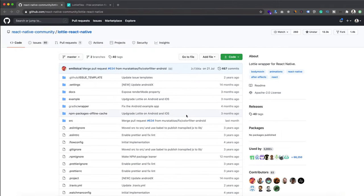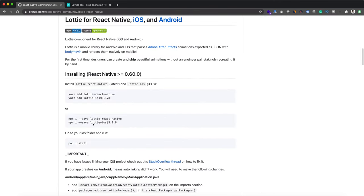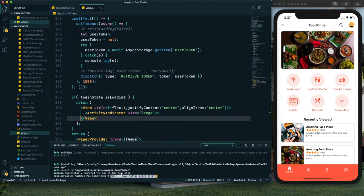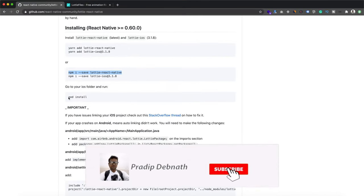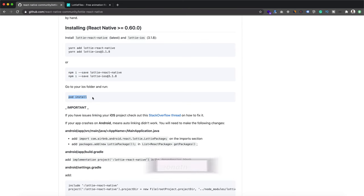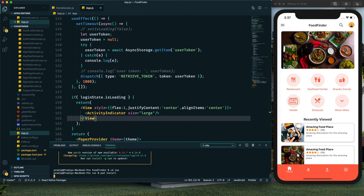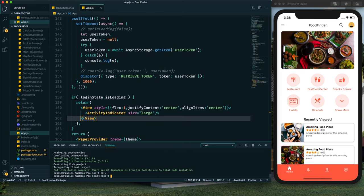To implement that custom animation, first we need to install the package called Lottie React Native. To install it, we use the install command. Once installed, for iOS we need to go to the iOS directory and run pod install. After that is complete, go back to the root directory.